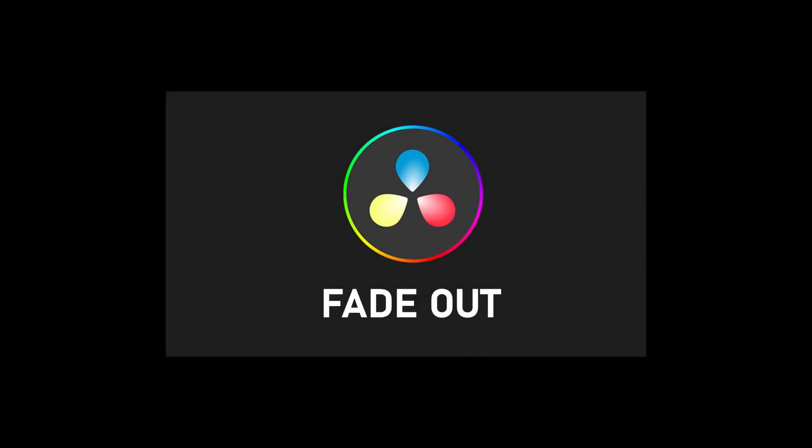In this tutorial, I'm going to show you how to fade out a video clip in DaVinci Resolve 18.